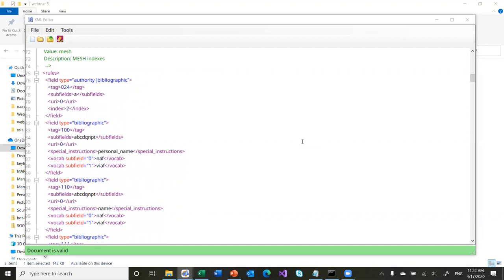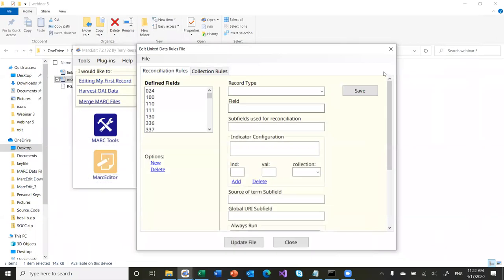The way the rules file works — the tool is designed around knowing which fields to reconcile, subfields that are used in reconciliation, the URI that gets generated and where it will find information about which collection to use. So let me grab my record set again.